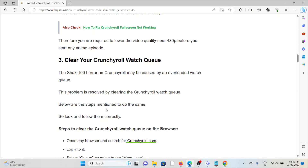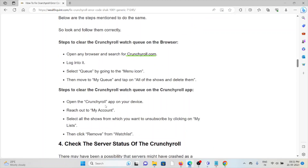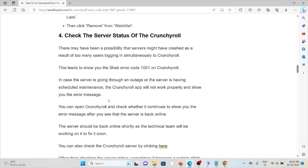The third method is to clear your Crunchyroll watch queue, as the SHACK-1001 error may be caused by an overloaded watch queue. To clear it on the browser: open the browser, go to Crunchyroll.com, log in, select Queue from the main menu icon, go to My Queue, then select all shows and delete them. To clear it on the Crunchyroll app: open the app, go to My Account, click My Lists, select all shows you want to unsubscribe from, and click Remove from Watch List.